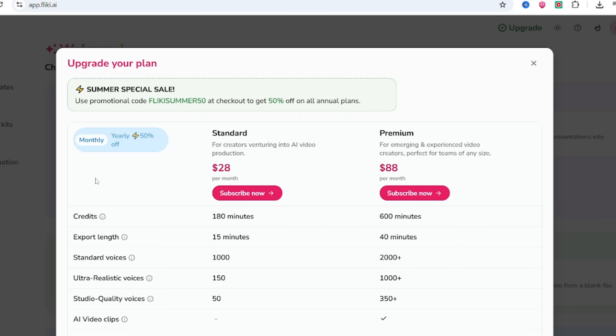The free plan lets you create up to 5 minutes of video per month. If you need more, here's what you get. Standard plan is $14 per month, 2,160 minutes a year, HD quality, voiceovers, 15-minute video limit.